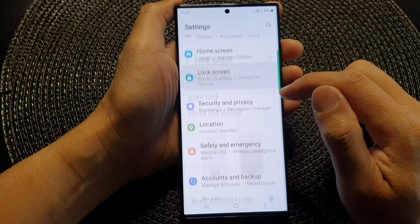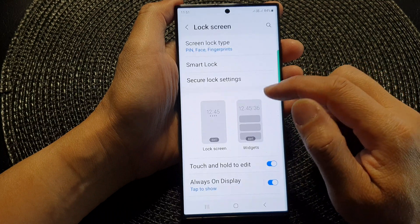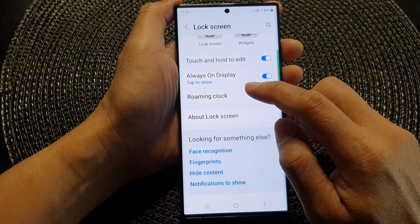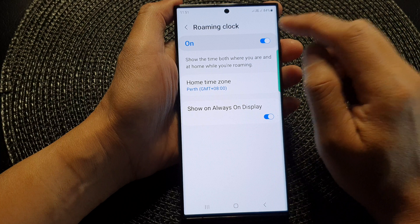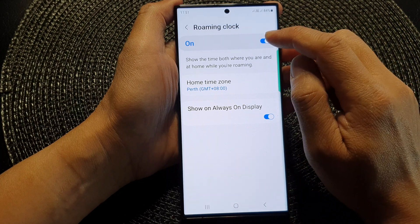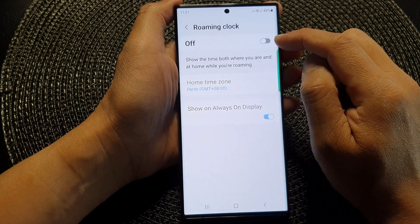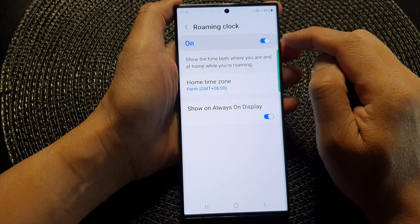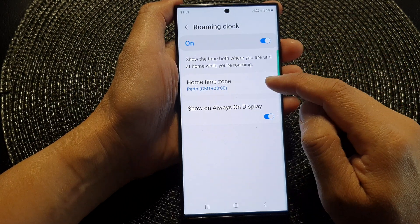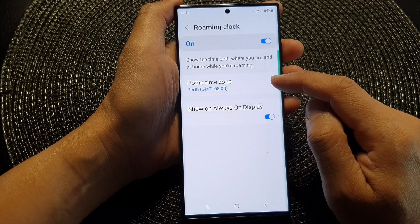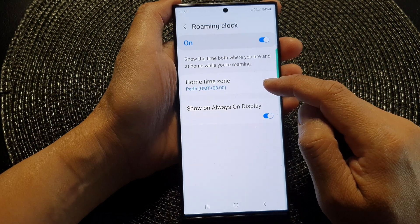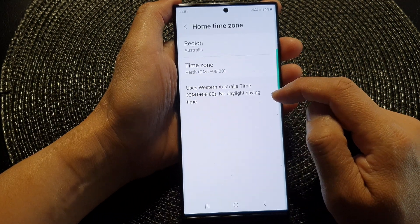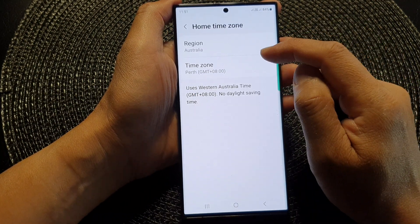Next, scroll down and tap on Lock Screen. In here, scroll down and tap on Roaming Clock. Make sure you turn on Roaming Clock at the top, and then go down and tap on Home Time Zone.